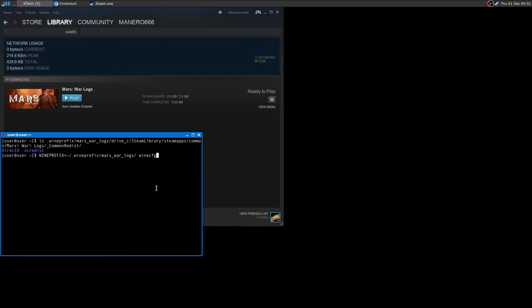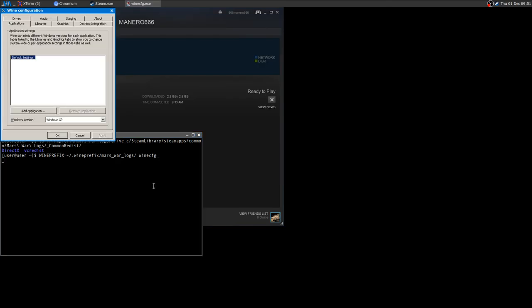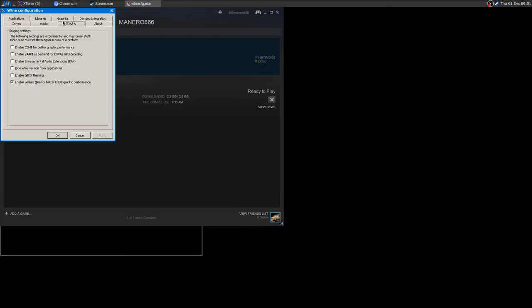Then the game runs great also with Wine Gallium 9. Here it is, activated already. I'm gonna launch it right now.